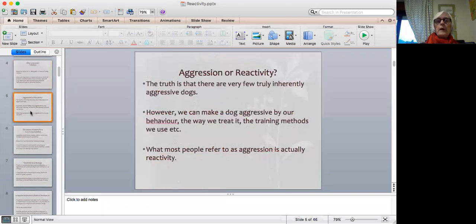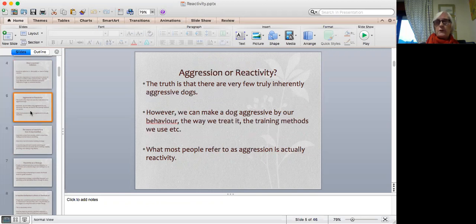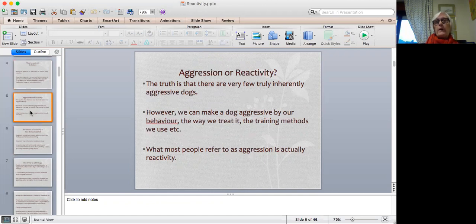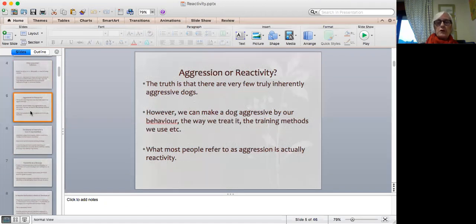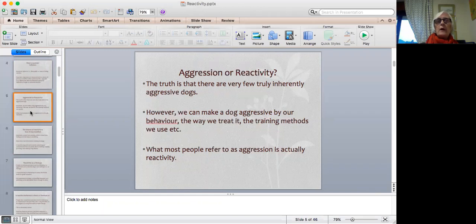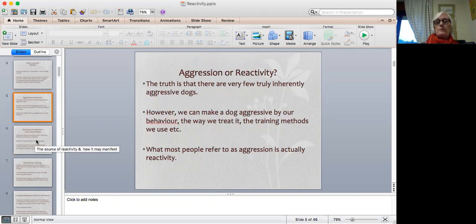So let's compare these two. The truth is that there are very few inherently aggressive dogs. We can mostly say that we can actually make a dog aggressive by our behavior, by the way we treat it, or by the training methods that we use. But generally speaking, what most people refer to as aggression is actually reactivity. They will say, 'Oh, that dog's aggressive,' because he reacted to their little dog as they were passing by, but in fact he was only reacting to the other dog, maybe not in the best possible way, but he wasn't actually necessarily being aggressive.